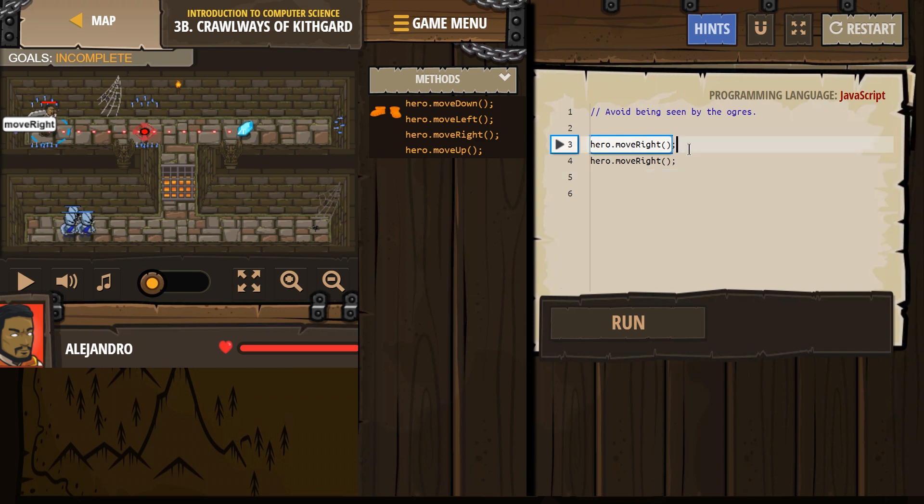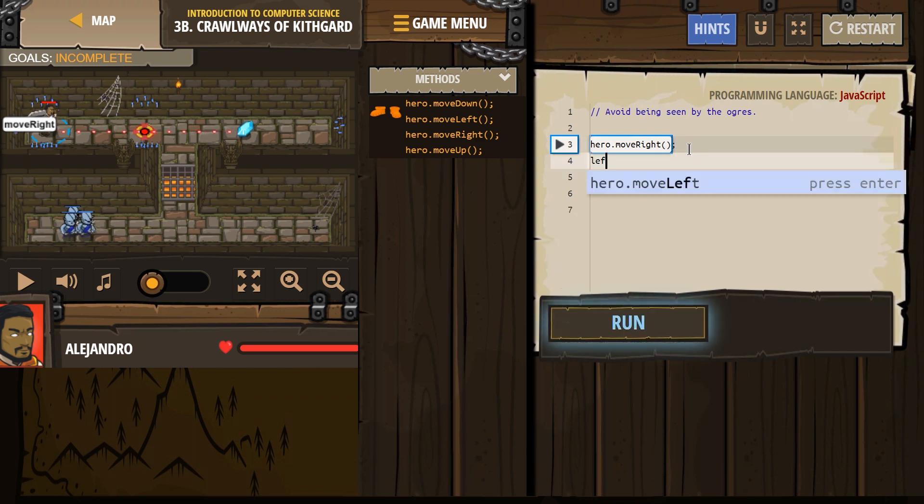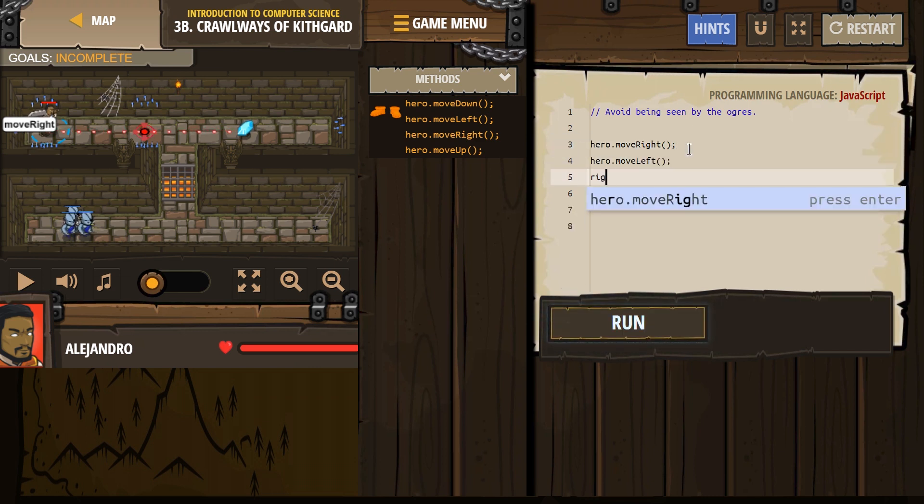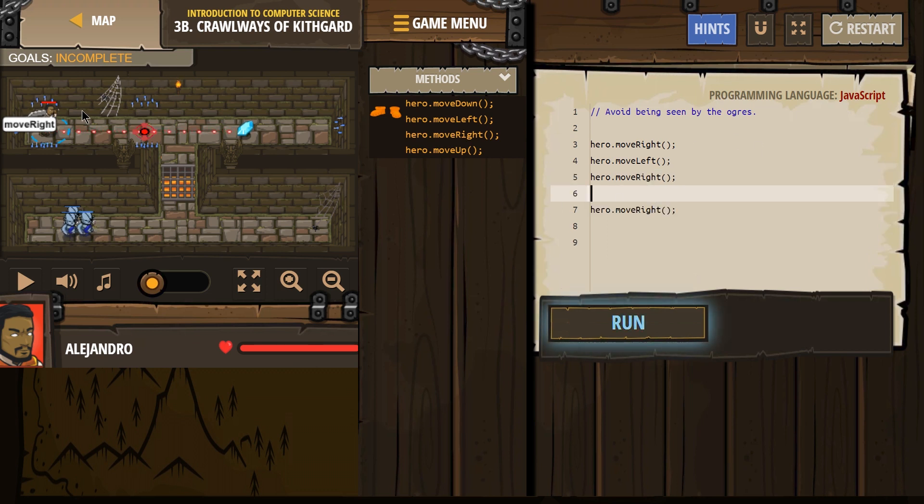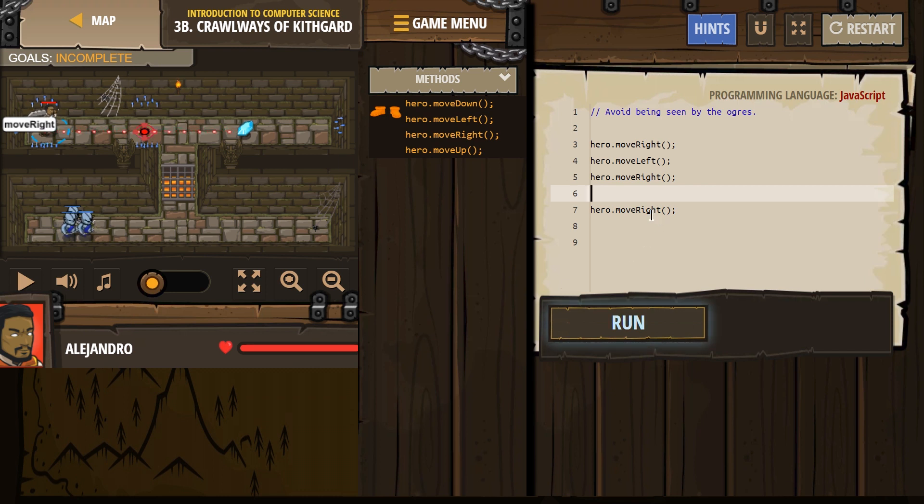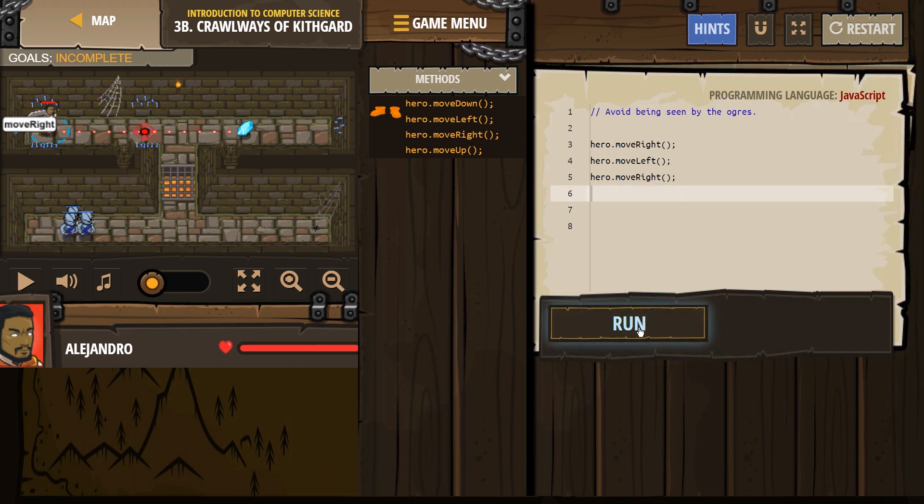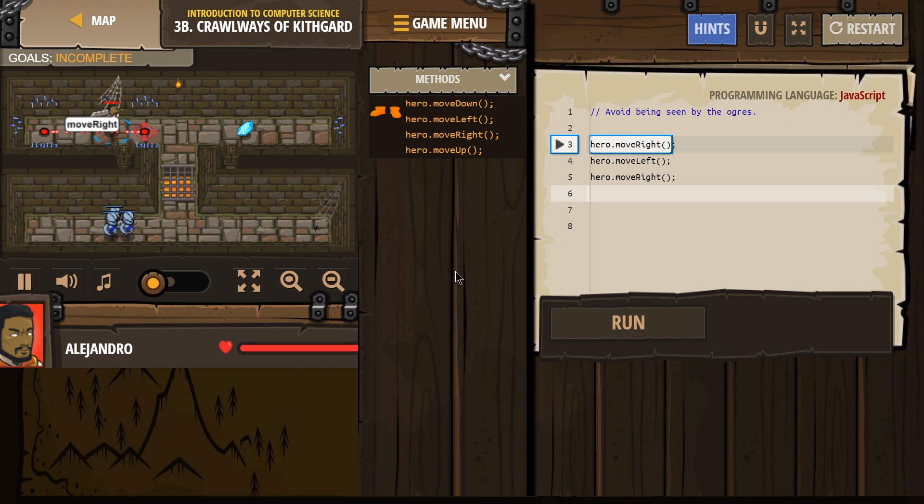What if we do right, left, right? Because then he's not gonna hit any of these spikes. Because if we tell him to go up to kill time, we'll kill him. So, let's try that. Let me get rid of this extra right here.